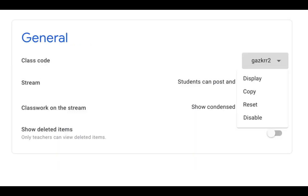The next setting in the Settings area is General. This is where you can see once again your class code. If you get an ambiguous character in your class code — like a numeral one that is difficult to distinguish from a capital I or a lowercase L — you can reset that code so that it has less ambiguous characters. You can also display it from this area, copy it to send in an email, or disable it so that no additional students can get into your classroom with that code.